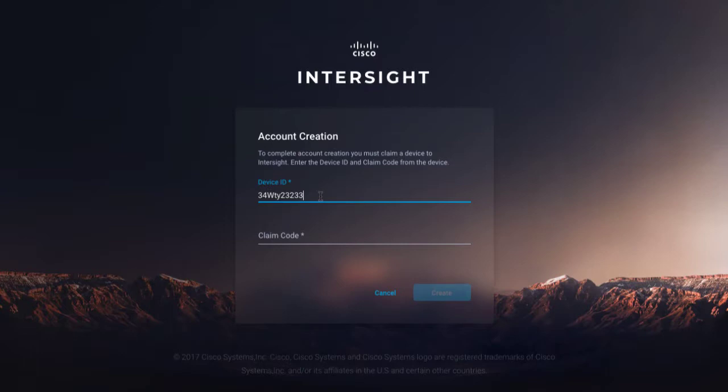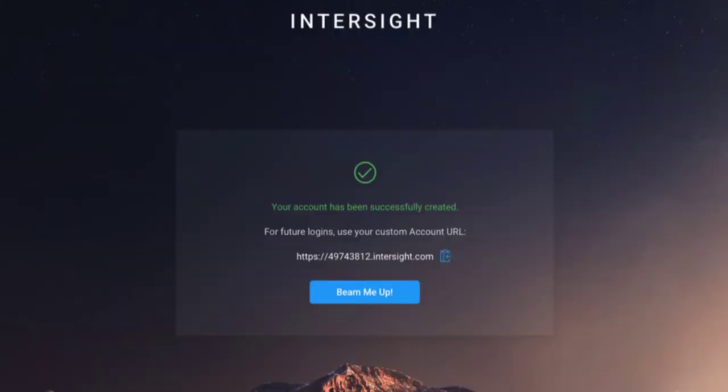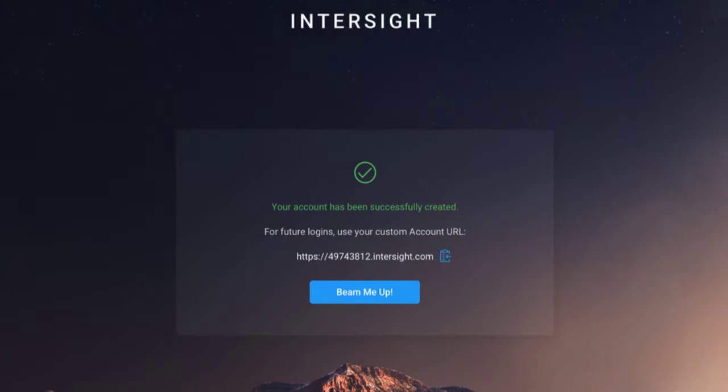Enter your device claim code. In the Success screen, copy or record your custom Intersight account. Click Beam me up to launch Intersight.